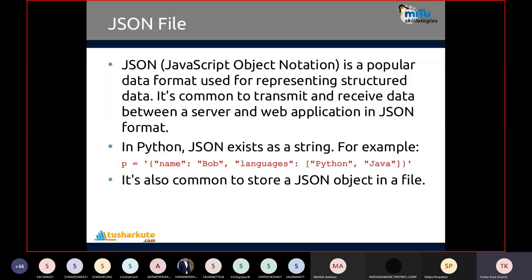JSON stands for JavaScript Object Notation. It is a popular data format used for representing structured data. It's common to transmit and receive data between a server and web application in JSON format. In Python, a JSON file exists as a string, and if you observe it clearly, it follows a dictionary kind of format containing key-colon-value pairs. The first key is the name and the second is languages. So name is Bob and languages are Python and Java — a list is mentioned inside it. This is what the JSON file format is.